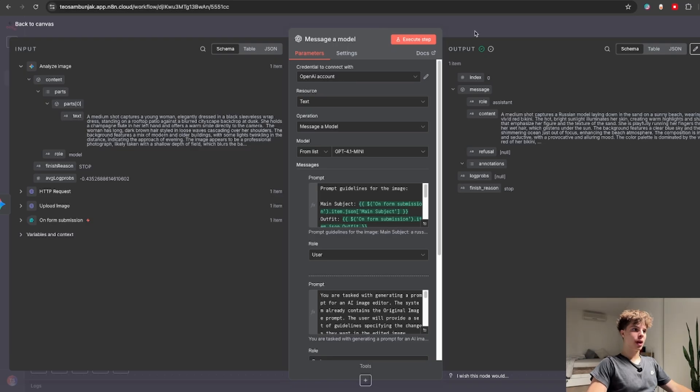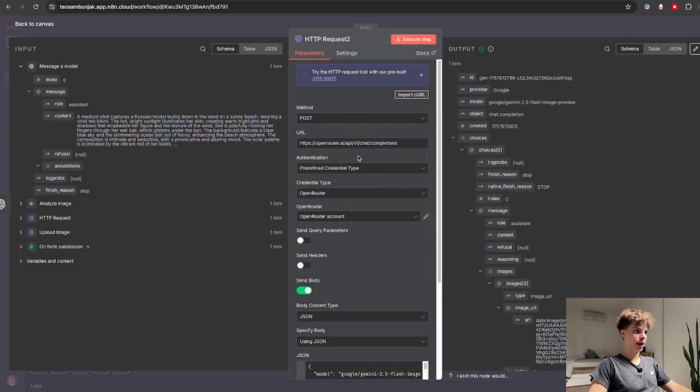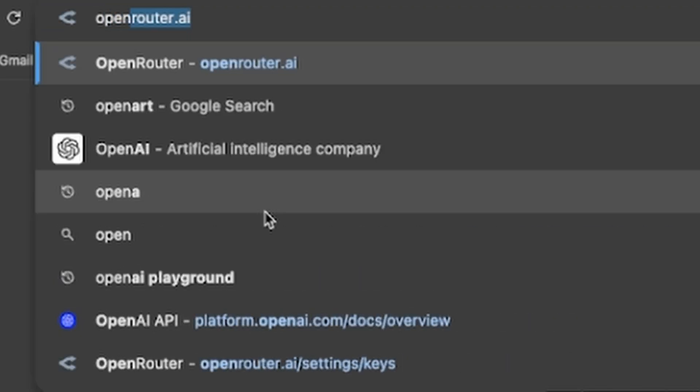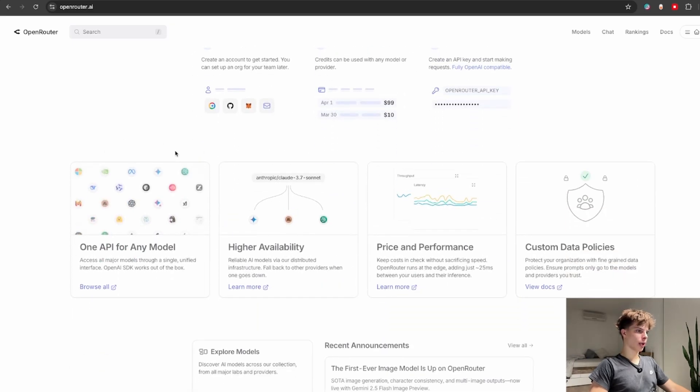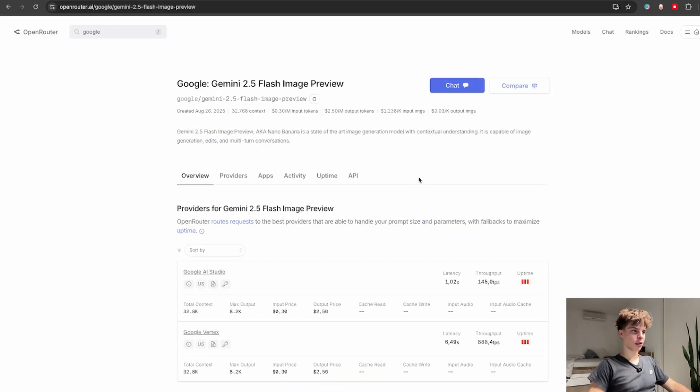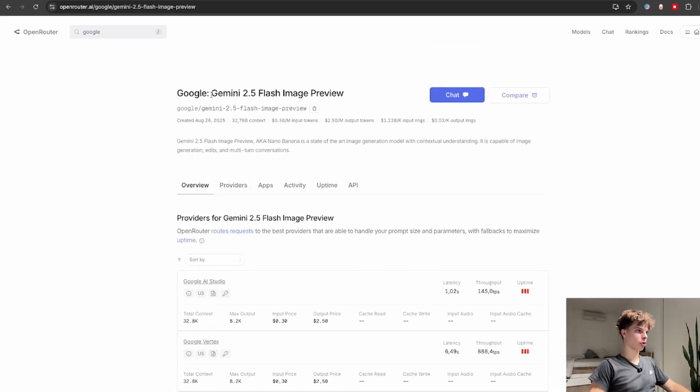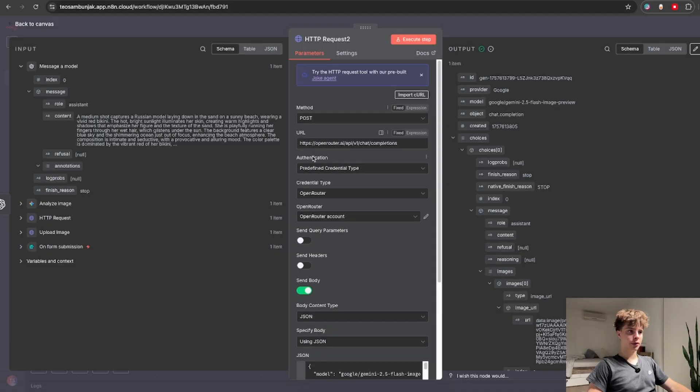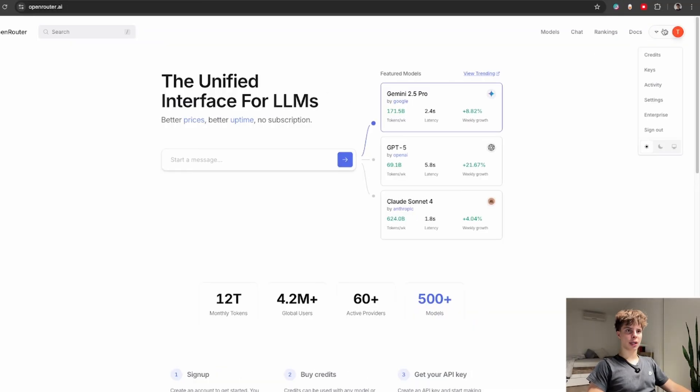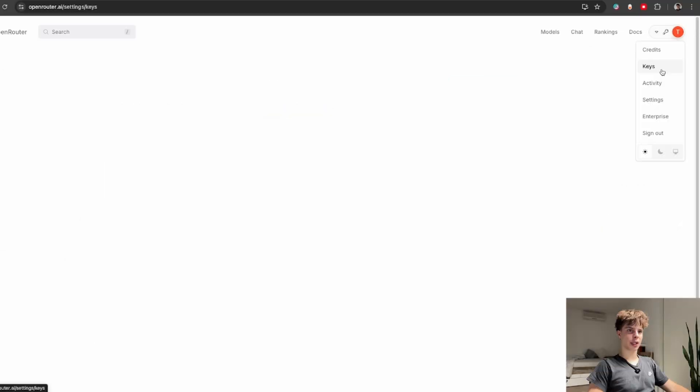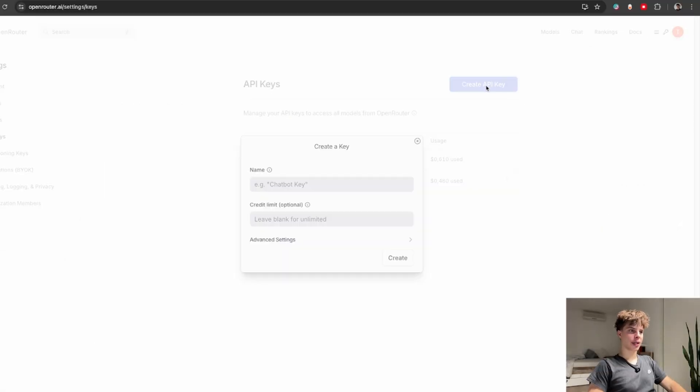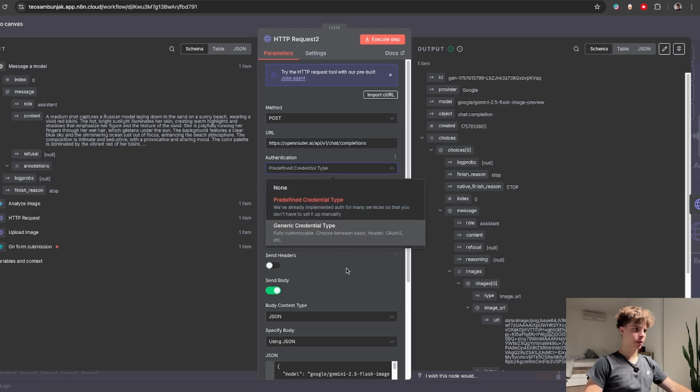OK so now we can finally send it off to Nano Banana and for this HTTP request I'm using a service called OpenRouter. Basically this is a all-in-one service for like 500 different AI models. And it also has Nano Banana also called Gemini 2.5 flash image. And to set this node up it's actually very easy you would just go to OpenRouter and click on these three lines over here. Click on keys and select create API key which you would then use to set up your authentication.